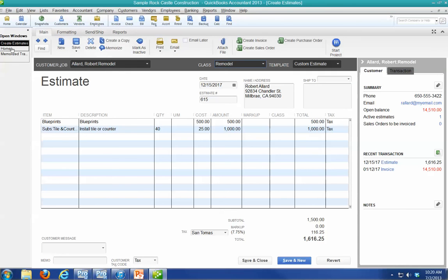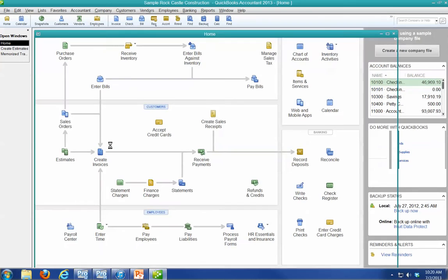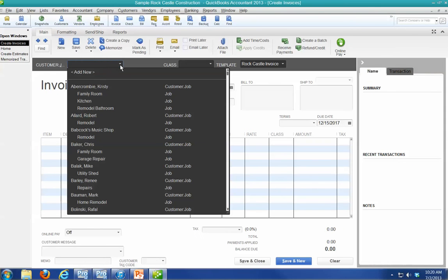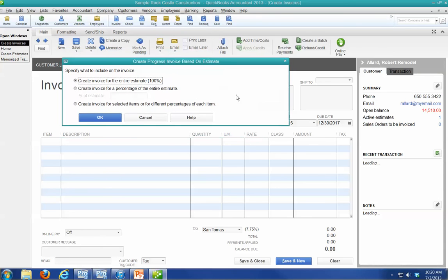But let's look at the different way I can do it. I can also just come here and click on the customer and say I want to do one here. It's going to say, hey, you've got a proposal out there. Do you want to use it? And you say, yeah, let's use this proposal.